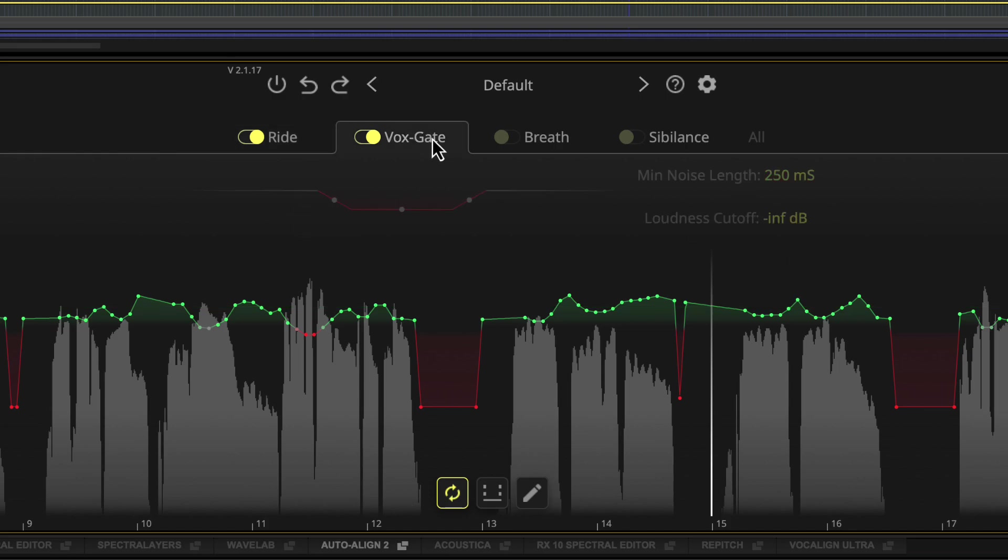In vocal mode, if the voxgate module is active, sections with no program material will be detected and reduced, shown here as red sections of the graph.